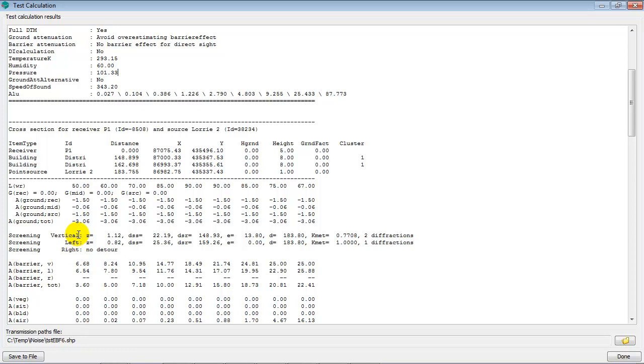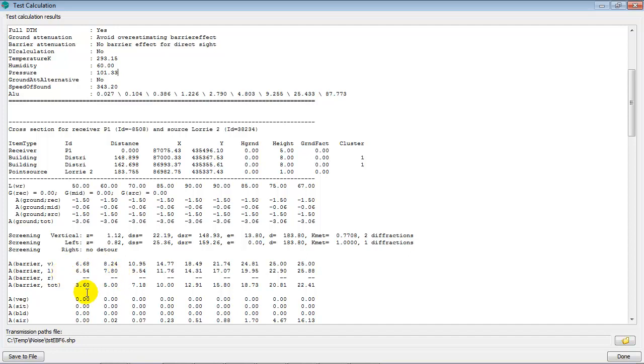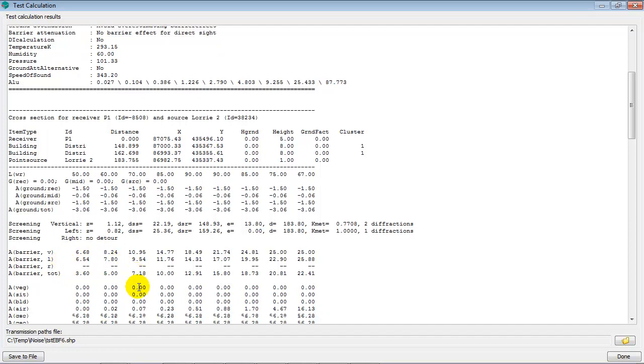Then the screening, there's a vertical screening, there's a left detour, and there's no right detour, according to the settings of the ISO 9613, including the quality assurance method, of course. Then the barrier effect, a vertical barrier effect, a left barrier effect, and then the total barrier effect per octave, etcetera.